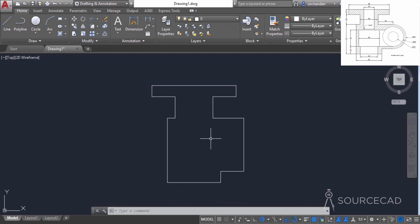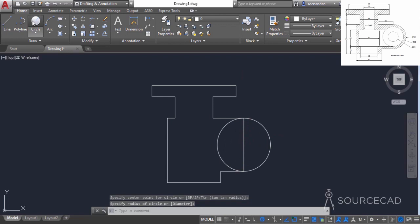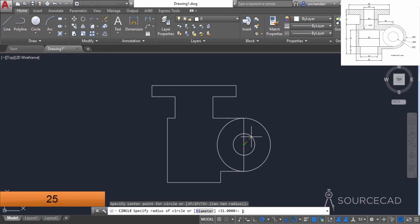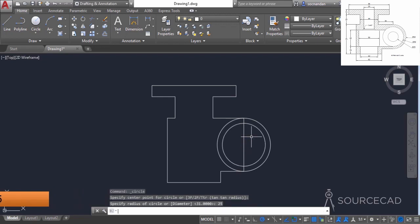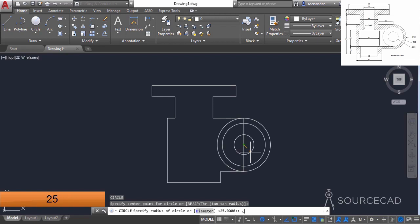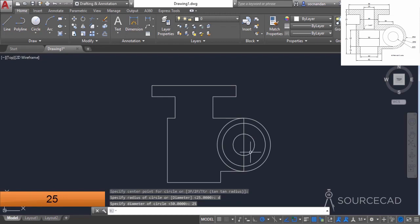Now we can add the circles on this side. Go to the circle tool and click at the center of this line and click on this endpoint. Now go to the circle tool again, click on the same center point and this time enter a radius of 25 units and press enter. Press enter again to repeat the circle tool, click on the same center point, and this time enter a diameter of 25 units — type D, press enter, and enter 25 as the diameter and press enter again.